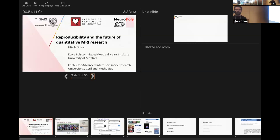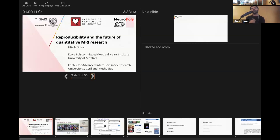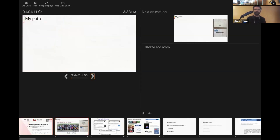I'm currently a professor at École Polytechnique at the University of Montreal. I also have an affiliation with the university in my home country, which is Macedonia. Let me tell you a little bit about myself and my career path first.